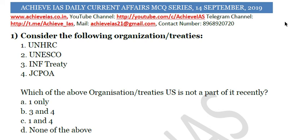Welcome to our channel Achieve IES. On our channel we are targeting the civil services exam, and for that purpose we have started multiple series targeting both prelims and mains. In this video we will be talking about our current affair MCQ series, in which we daily discuss 10 MCQs from current affairs along with explanations. Today is 14th September, so let's see what the questions are for today.